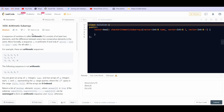Hey there everyone, welcome back to Leadcoding. In this video we are going to solve the question Arithmetic Subarray. This is the second question asked in the LeetCode weekly contest 212. The solution to the third and fourth questions has already been uploaded, so please go and watch it if you haven't already.